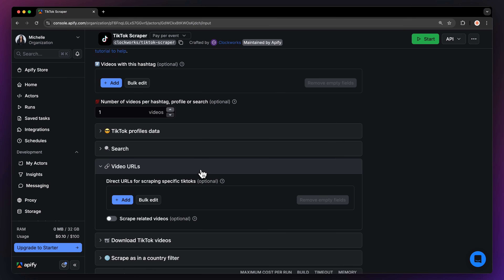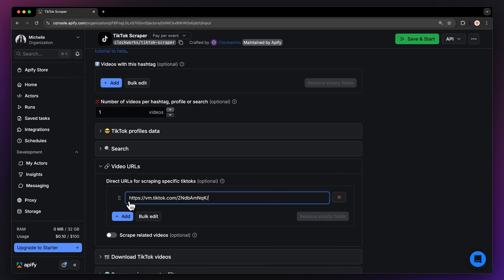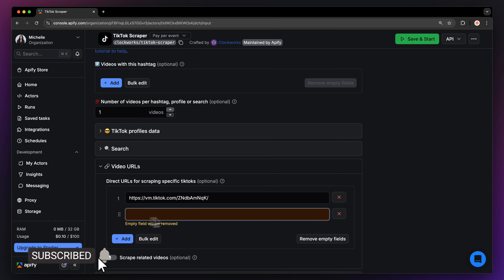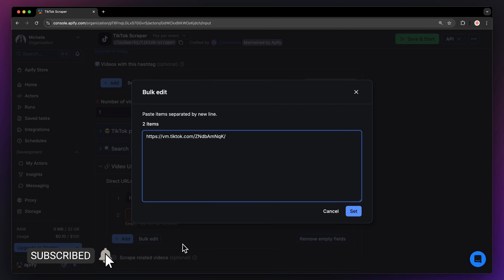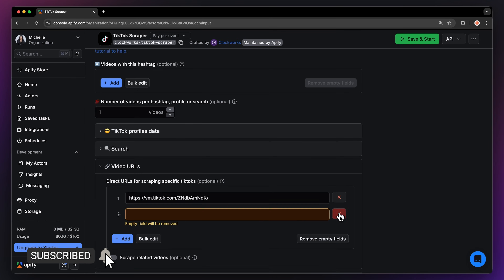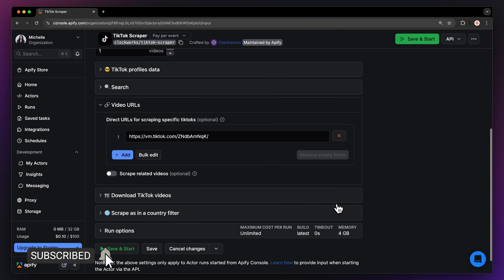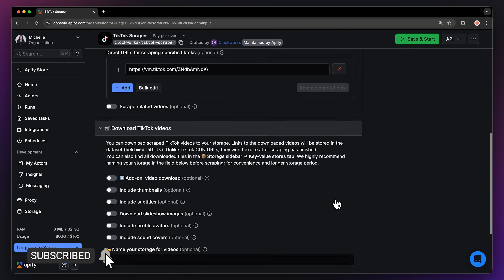First, you'll have to input a URL of the TikTok you want to download. You can add more via the add button, or even add them in bulk. Now, let's get to the 'Download TikTok Videos' option.